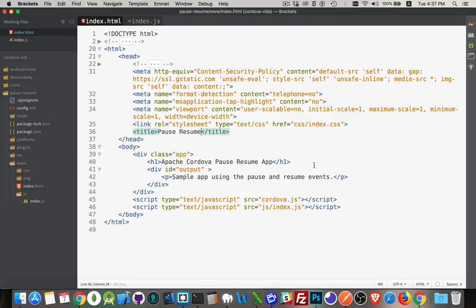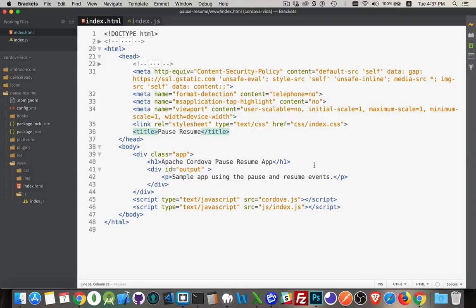Okay, I want to talk about the pause and resume events that are part of Cordova. If you've ever used an app on a phone, which I'm assuming everybody has, you know that you can put the app into the background and then reopen it a little bit later. That's the pause and resume events taking place there.